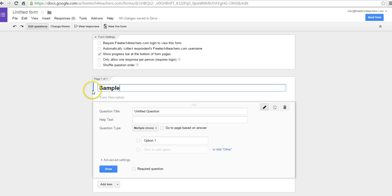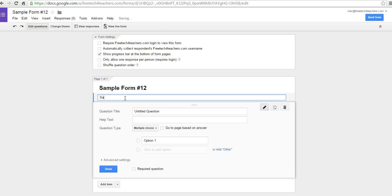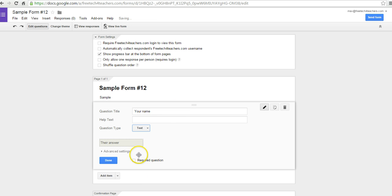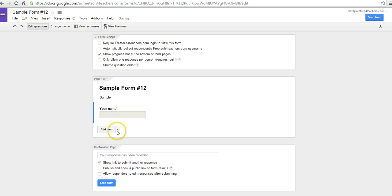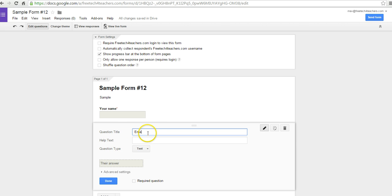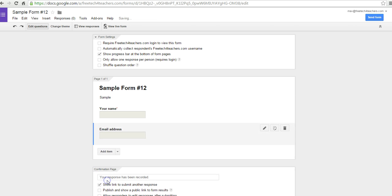Let's call it a sample form, and we'll say it's a sample. For my first question, I'm going to put your name. Instead of being multiple choice, I'll do a single line of text and make that a required question. Let's add another item — another line of text question — and I'll say email address. And done.